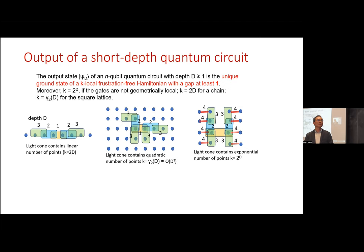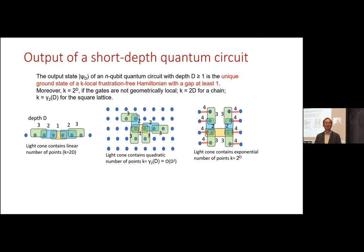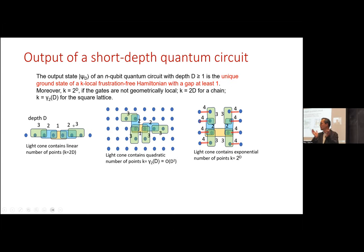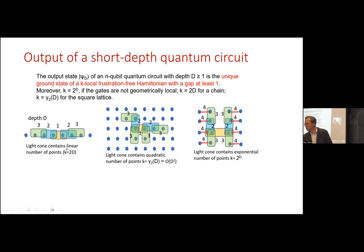Now I connect this to circuit complexity. Consider a single qubit operator: after one layer of nearest-neighbor gates in 1D, each gate connects two qubits, and the support of operators grows linearly — the locality becomes 2 times the depth d. In 2D, the support grows faster, bounded by d^2. For non-local two-local gates, the support grows exponentially: one site becomes 2, becomes 4, becomes 8, etc. We define gamma_2(d) as the precise function for 2D, though we don't have a closed form.